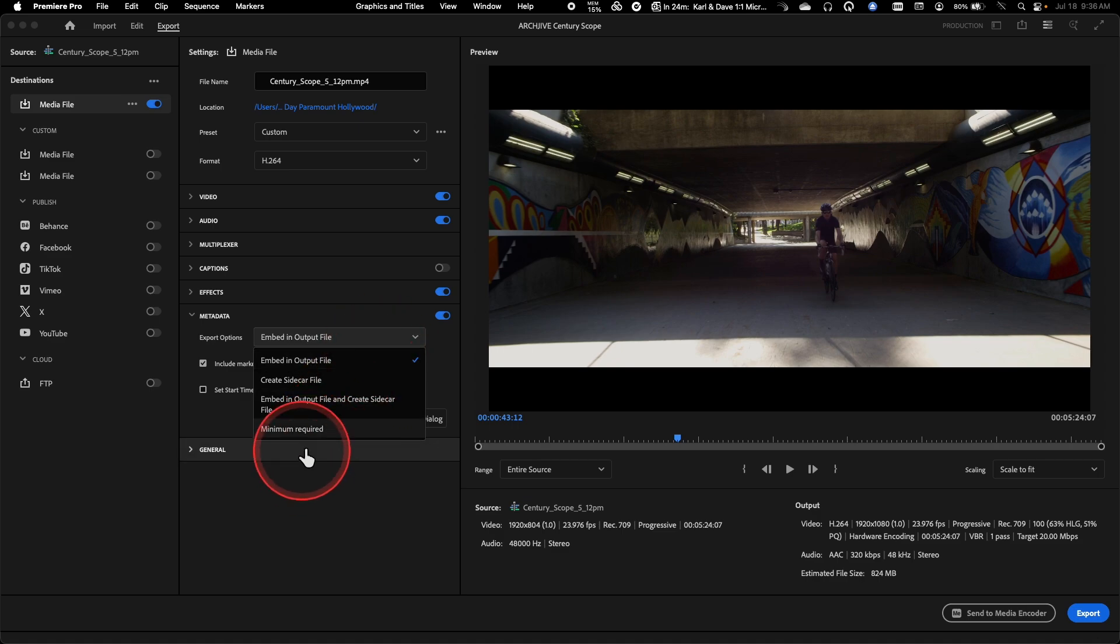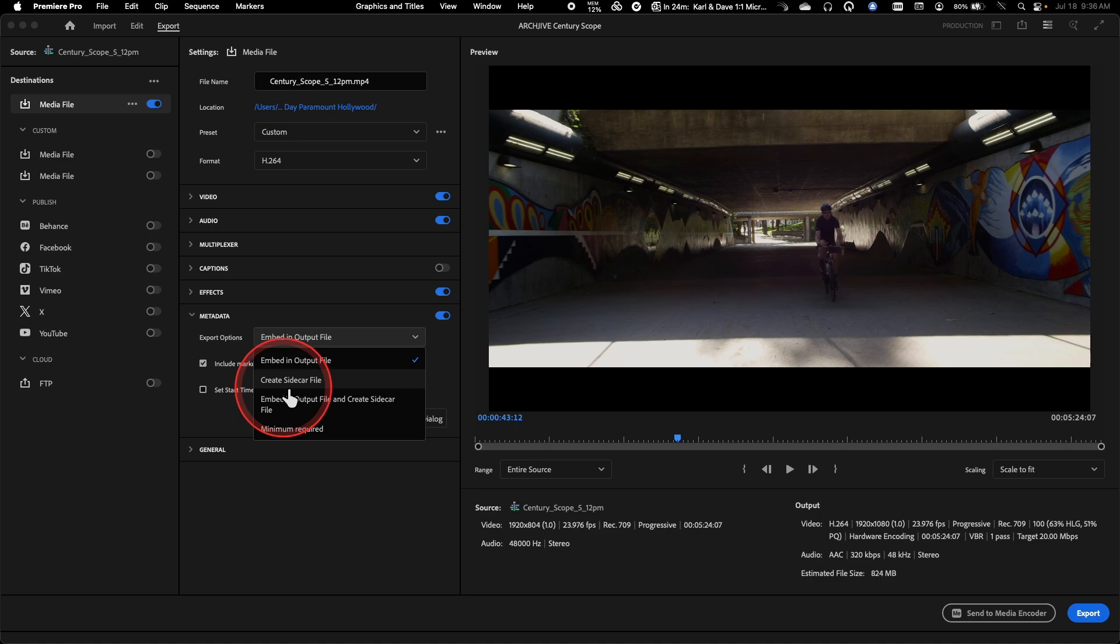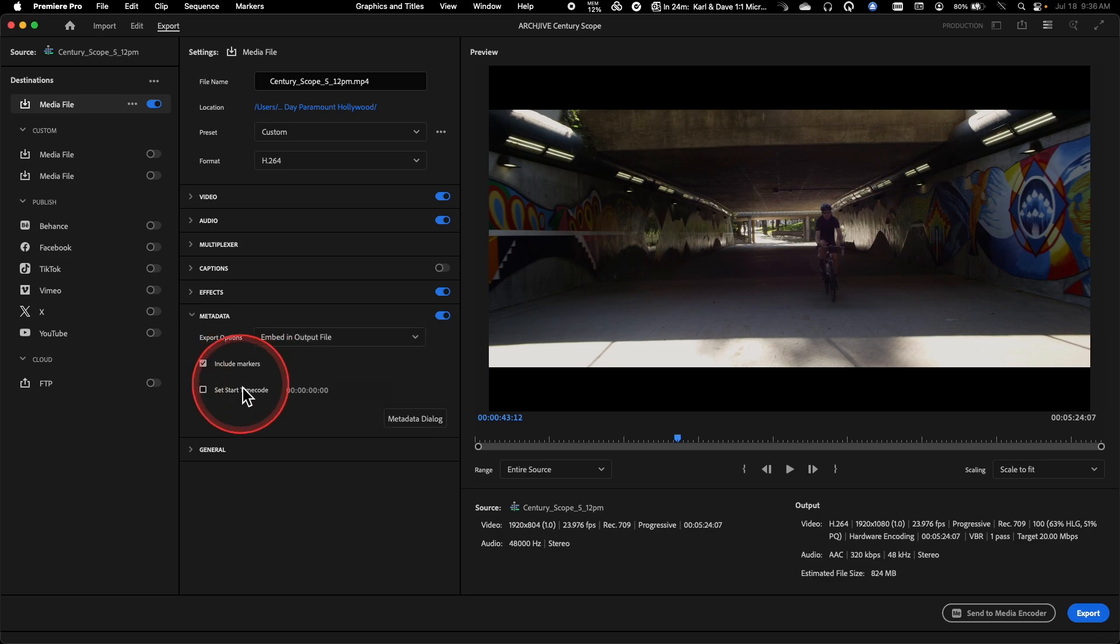So this is something that you can actually turn this down to minimum required, and that'll get rid of a lot of it. You can also choose to put this into a sidecar file. So this is going to create an XMP sidecar file, and that's very useful if you need that metadata to go into some sort of an asset management system like a DAM or a MAM.